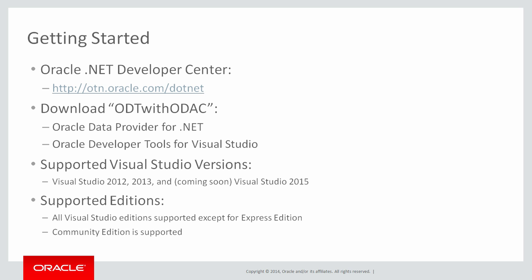It also includes something called Oracle Developer Tools for Visual Studio. That's an add-in for Visual Studio which is required if you want to use the built-in Visual Studio data designers such as Entity Designer for Entity Framework Applications and also Table Adapter Configuration Wizards if you're writing applications that are populating data sets.